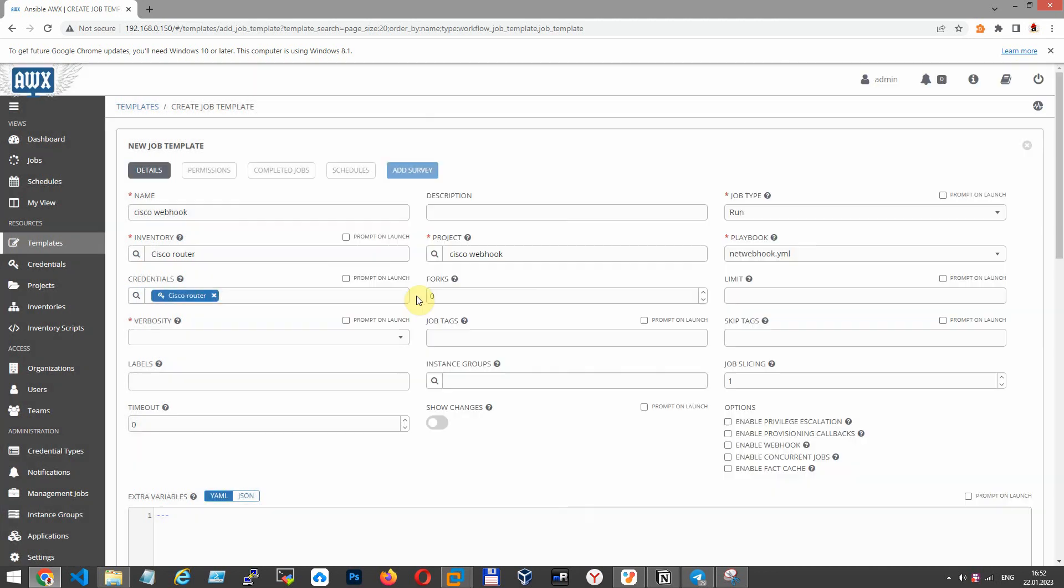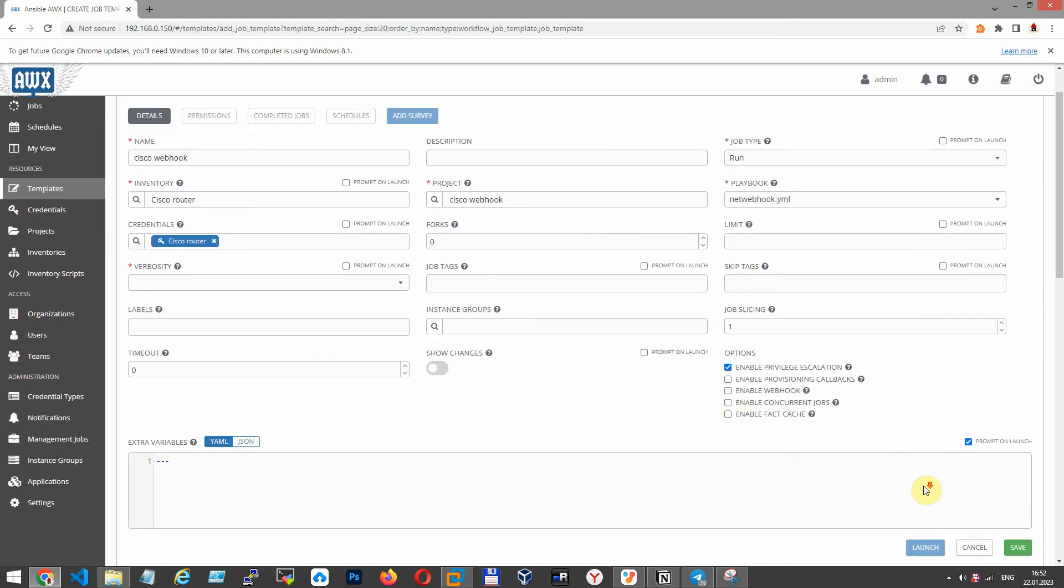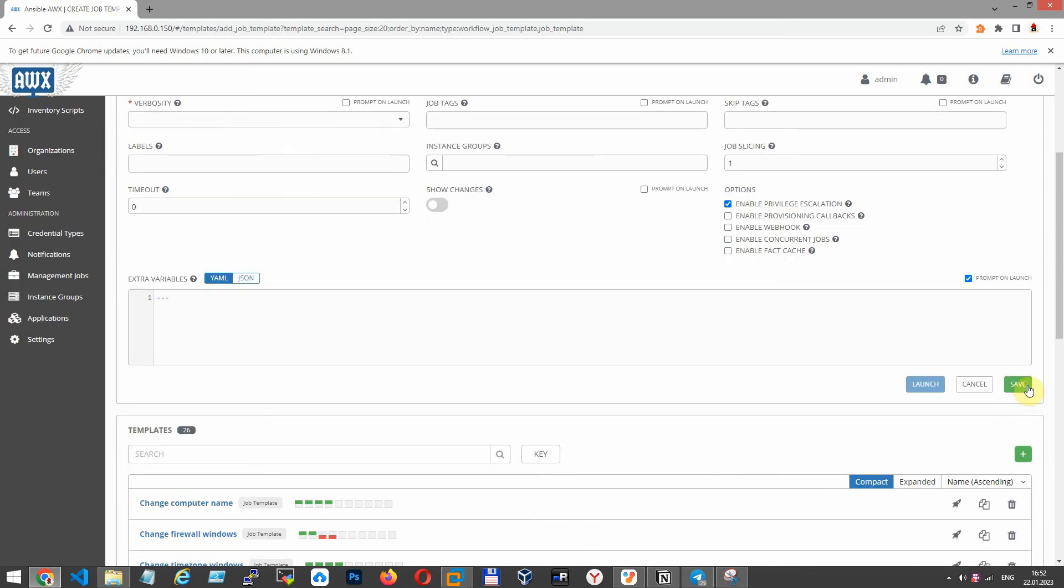Yes, okay, next. Enable privilege escalation. It's enable mode. You enter enable and prompt on launch. Don't forget this.